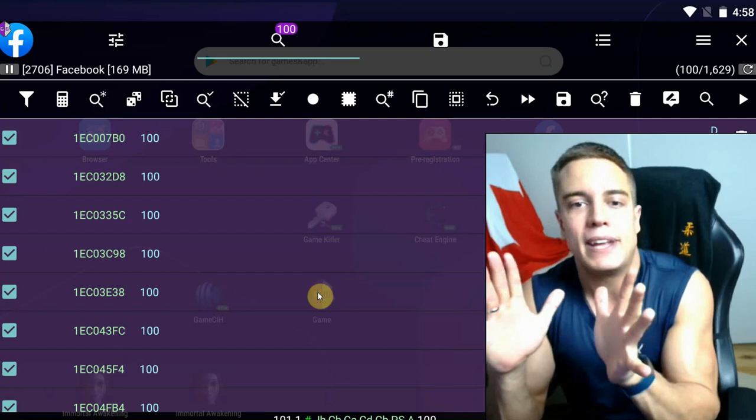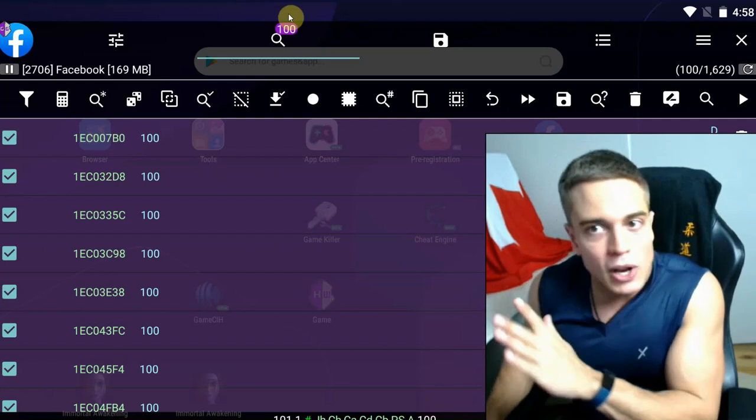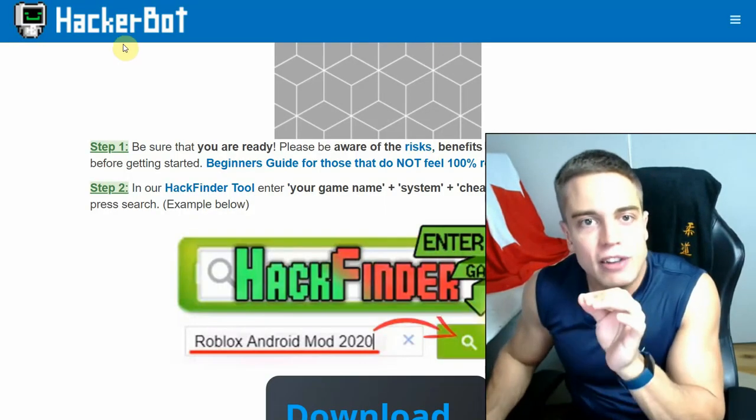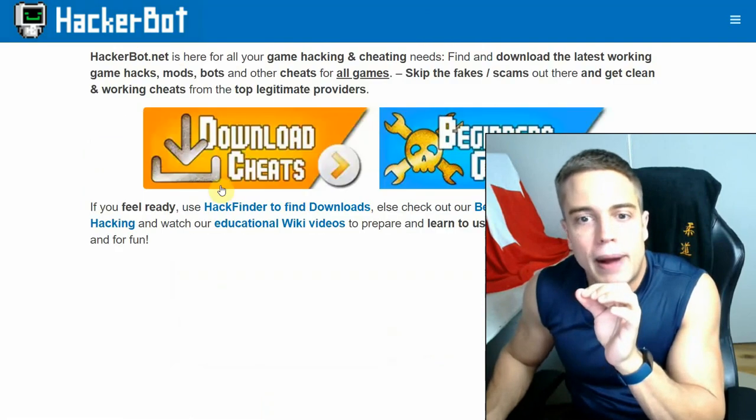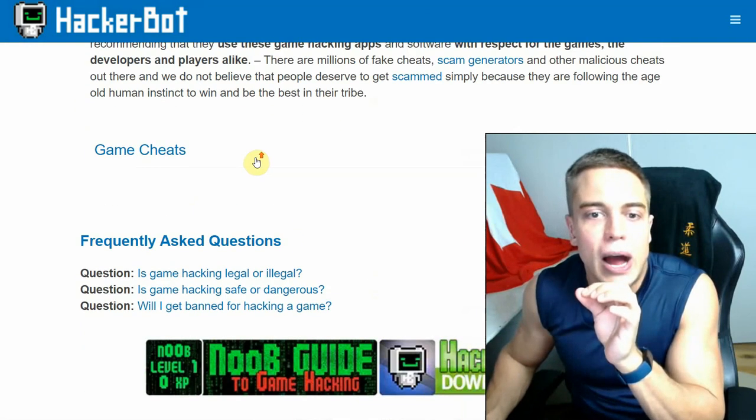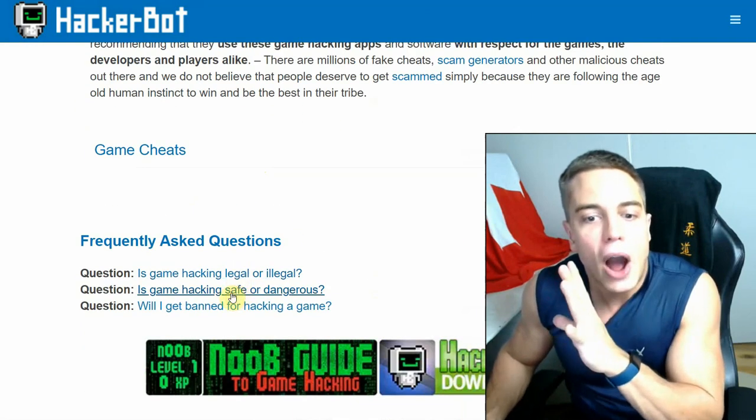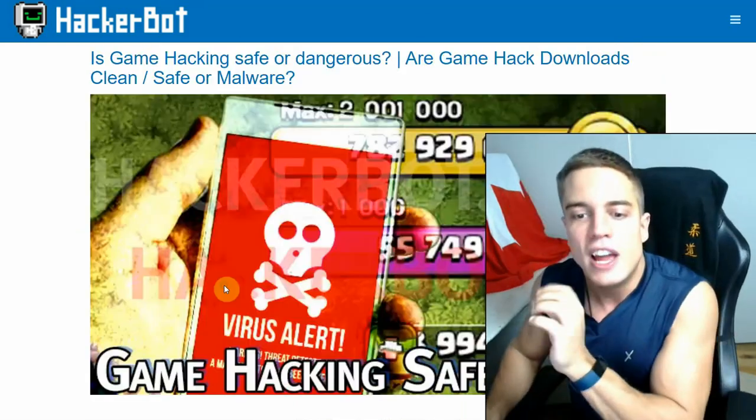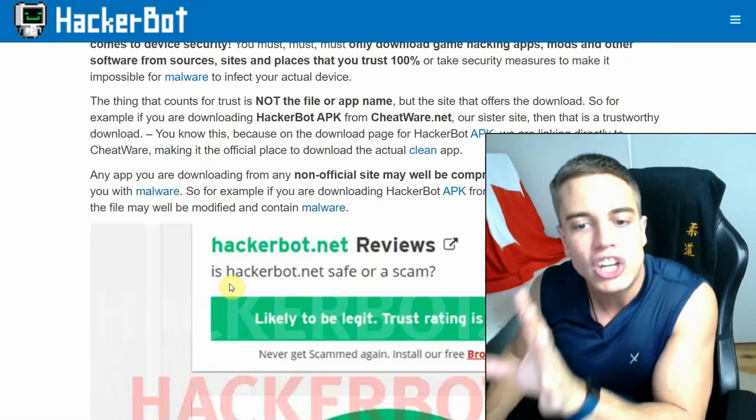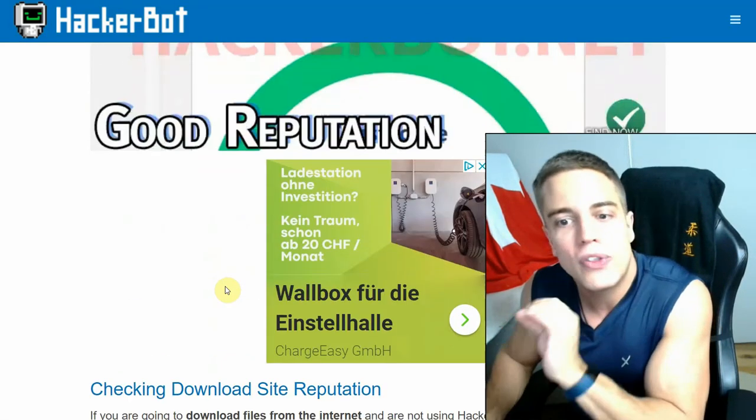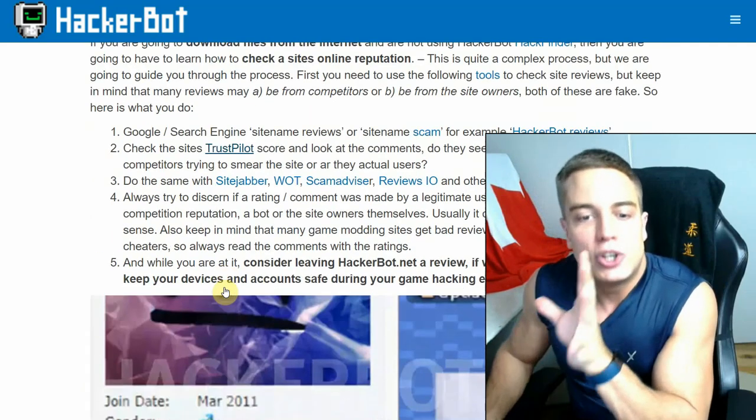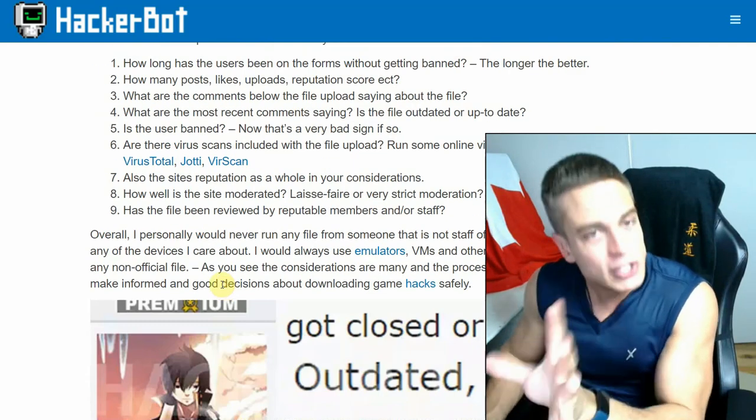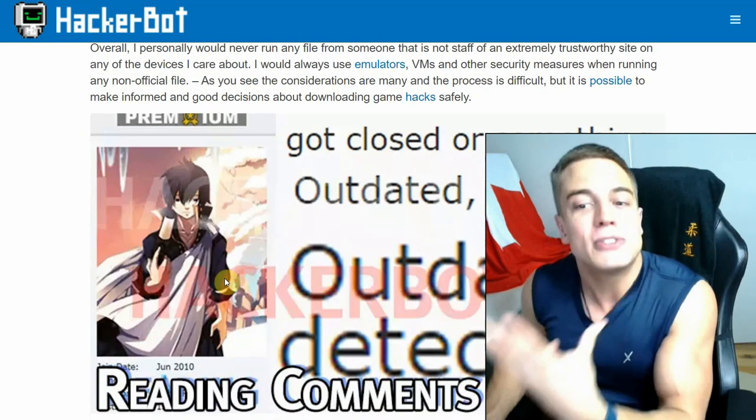So if you want to know more about how to use especially game cheats safely, head over to hackerbot.net, go to our FAQ down below. How is game hacking safe or dangerous? And there you will have a huge guide on how to make sure that the mods and tools and the software that you're downloading to install on a rooted Android device